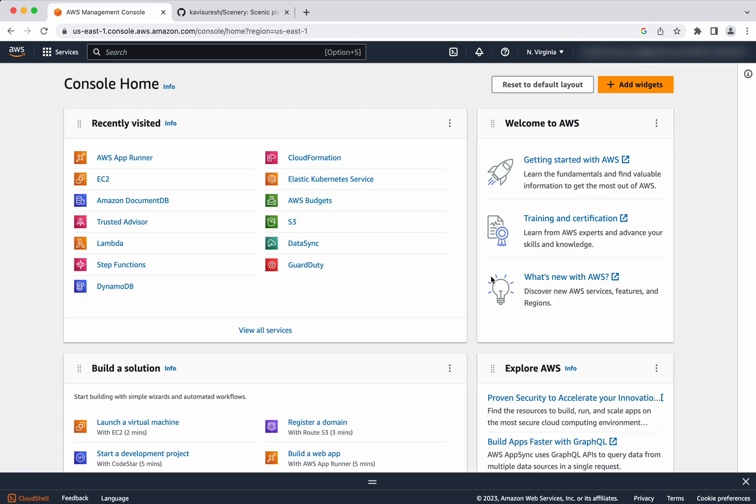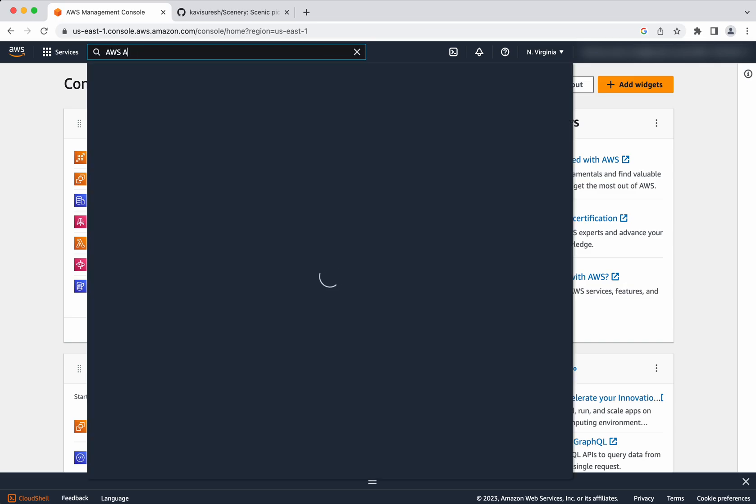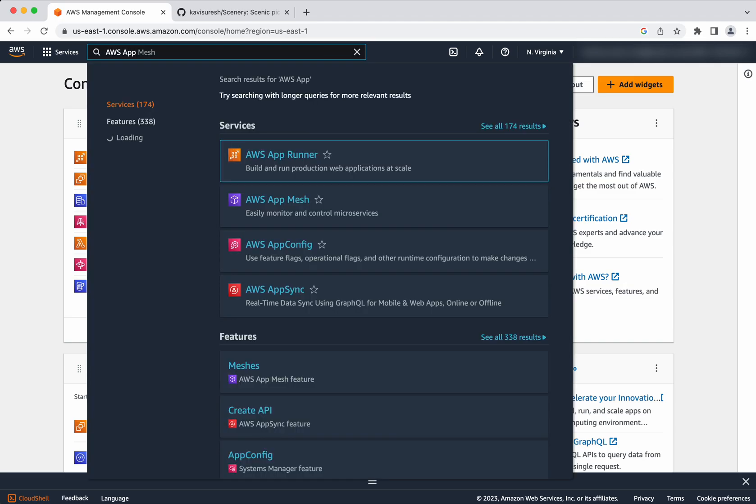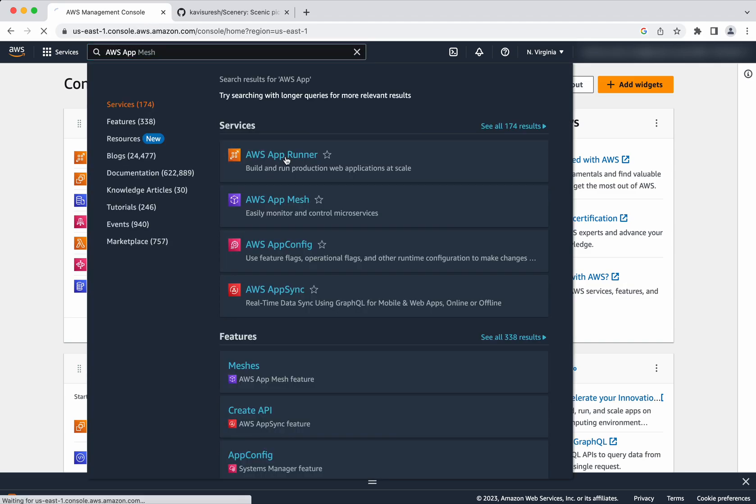I have logged into my AWS account. Since I recently visited this, you could see the AWS AppRunner here. Otherwise, you will be able to go and search for AWS AppRunner and then select the service.